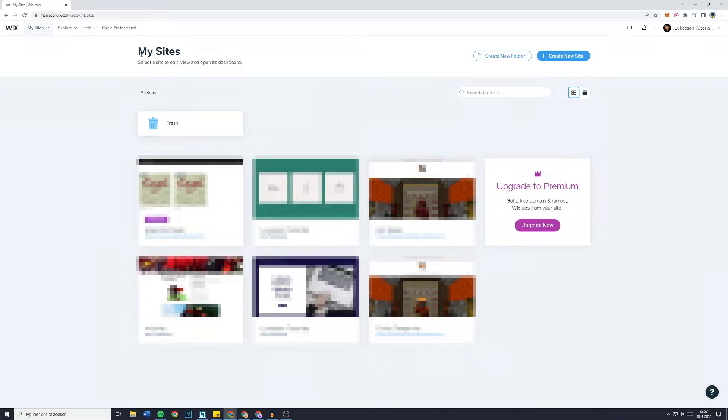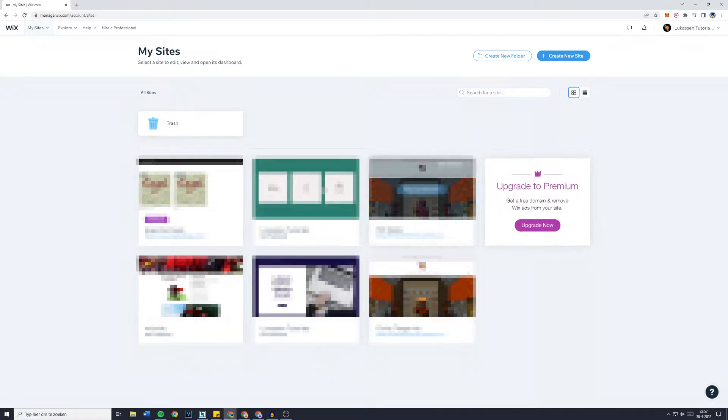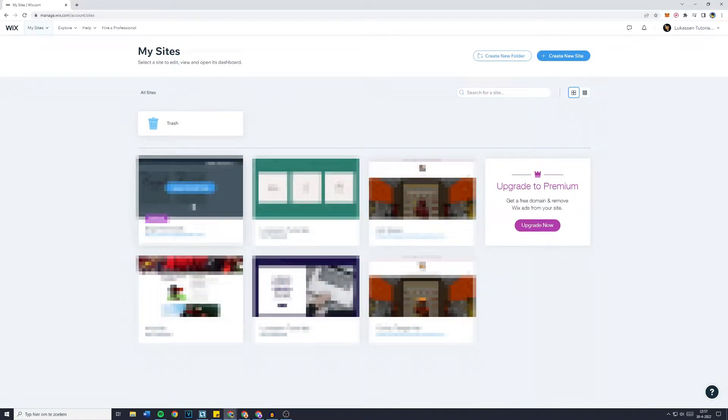First, go over to My Sites or manage.wix.com/account/sites and you will then see all of the websites you have.